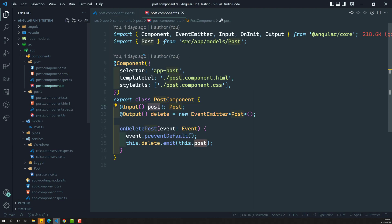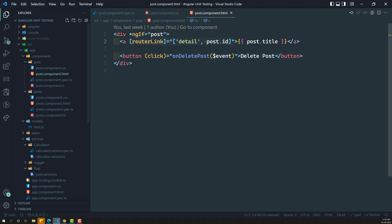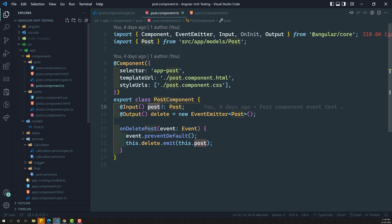This PostComponent is a simple component because it does not have any dependencies, it does not have any constructor, and it does not have any child components. You can see there is a router-link directive, but we are not able to see any child components. So that means this PostComponent is a simple component.